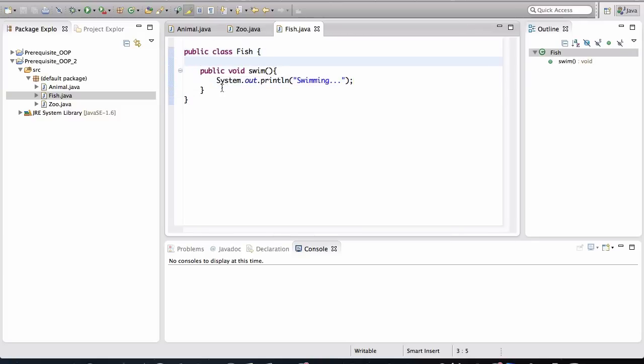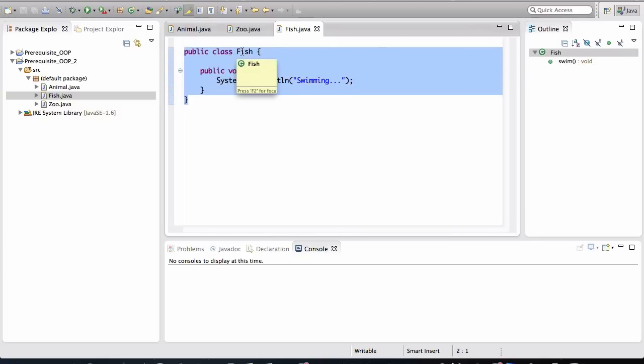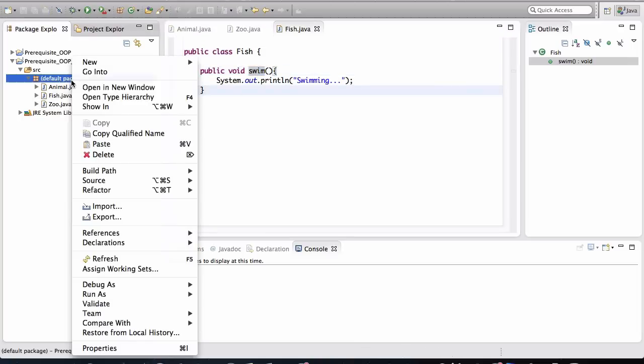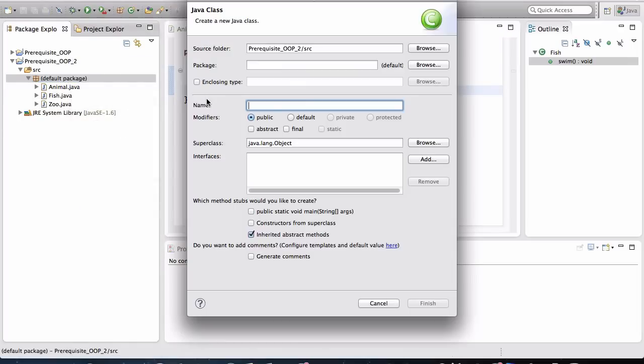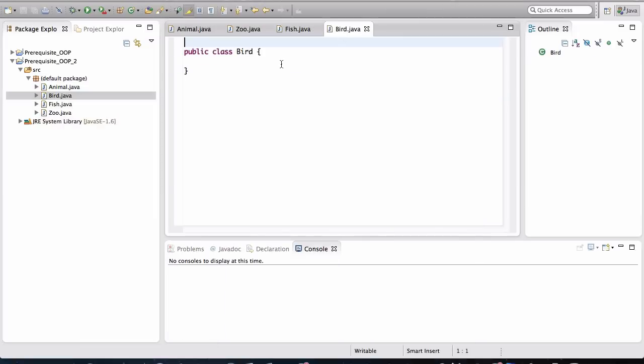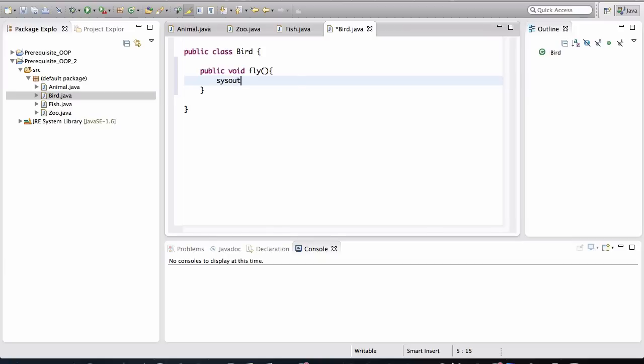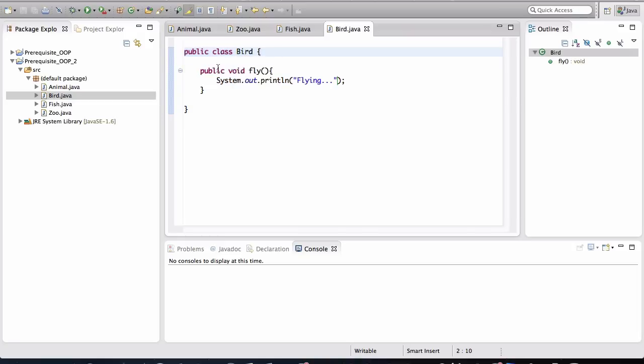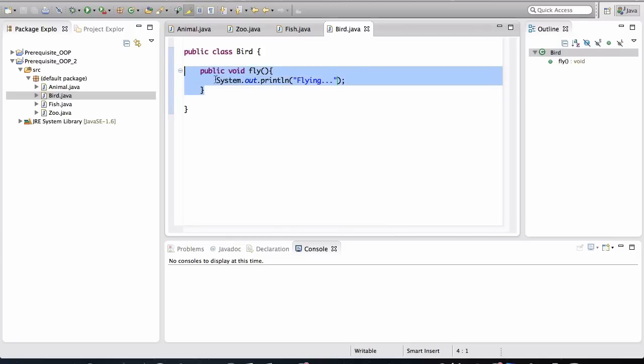All right. So again, this is a specification for fish in our application. Every object that we create from this particular class will have the behavior of being able to swim. Now let's create the other class. We'll create the bird. And I'll define a simple method in here. Say fly. And we'll just say that it's flying. Again, this is a specification. I know I keep repeating this, but this is so important for you to intuitively understand. That this class is a specification. It's a design. And all objects that we create from this class are going to have the behavior and will know the instructions from this particular class.